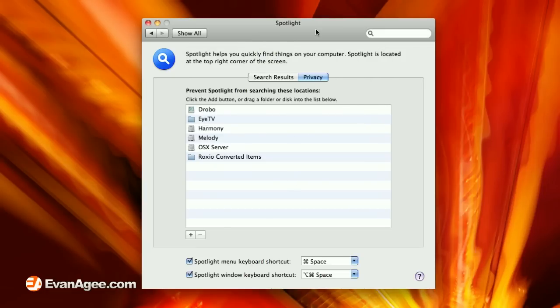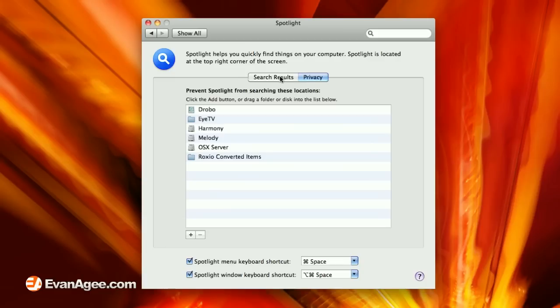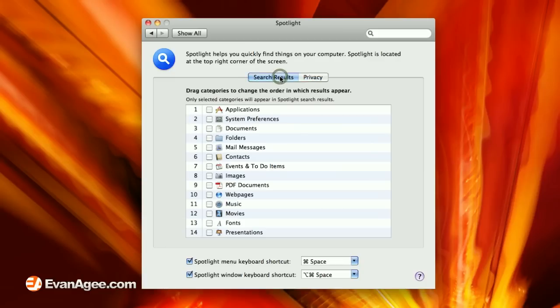I would put every hard drive on your computer in this list here and make sure that Spotlight is not indexing content on those drives. And enjoy the performance increases. Hope that helps, and I will talk to you all later.